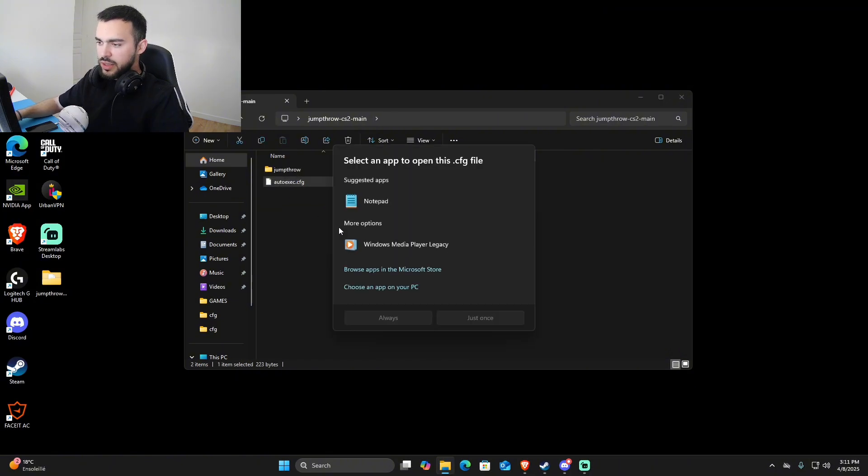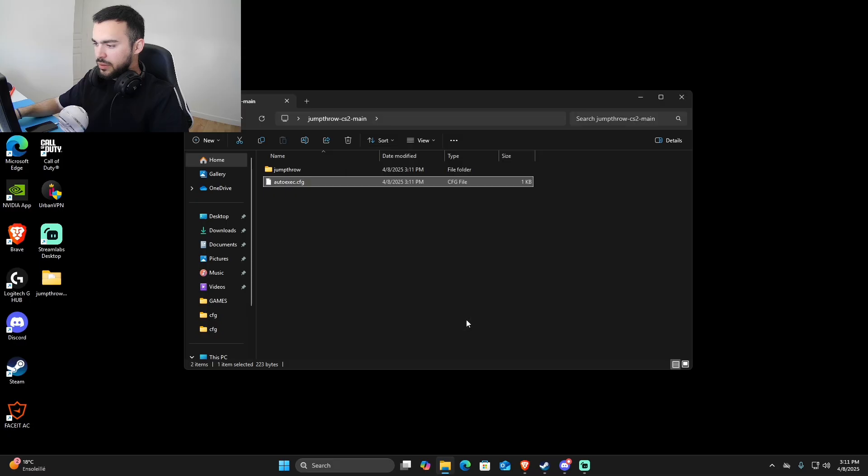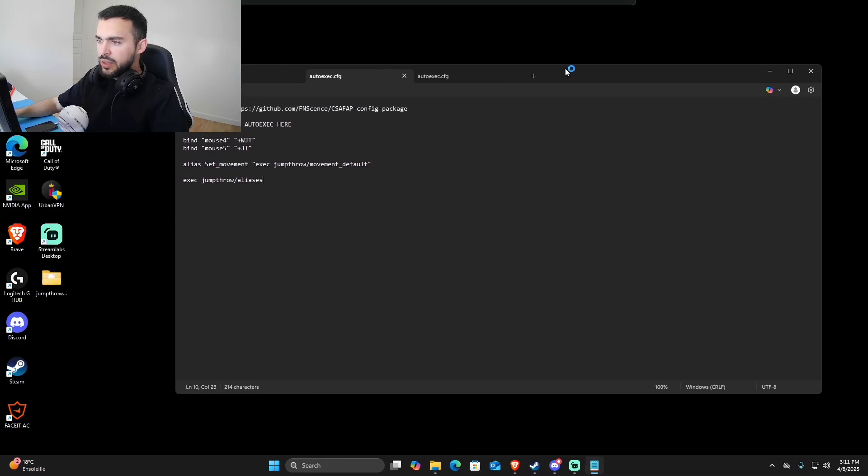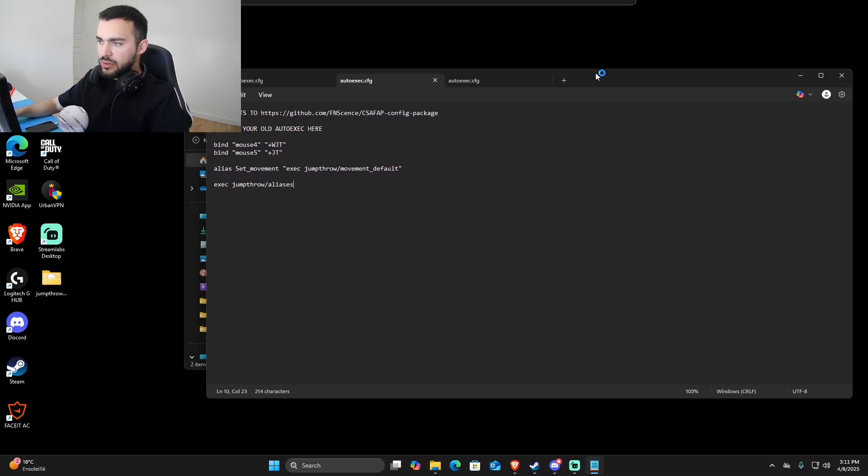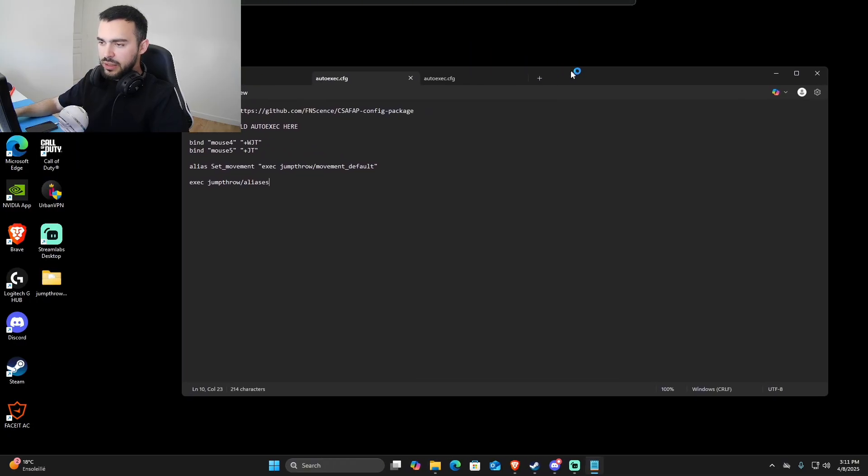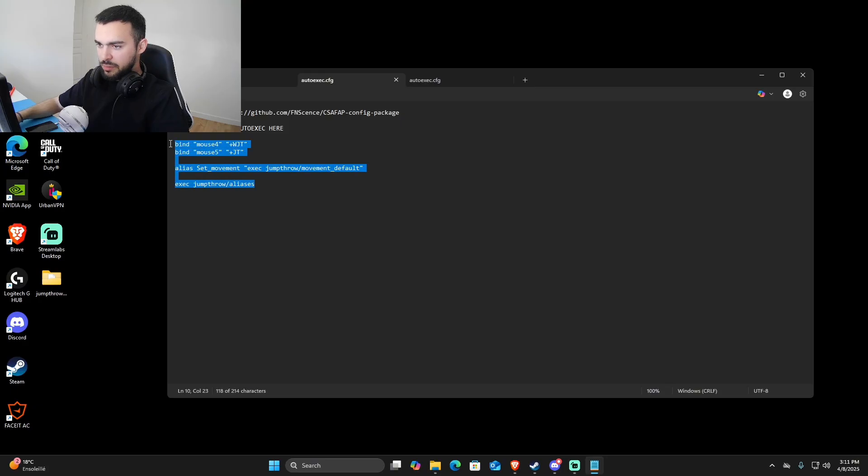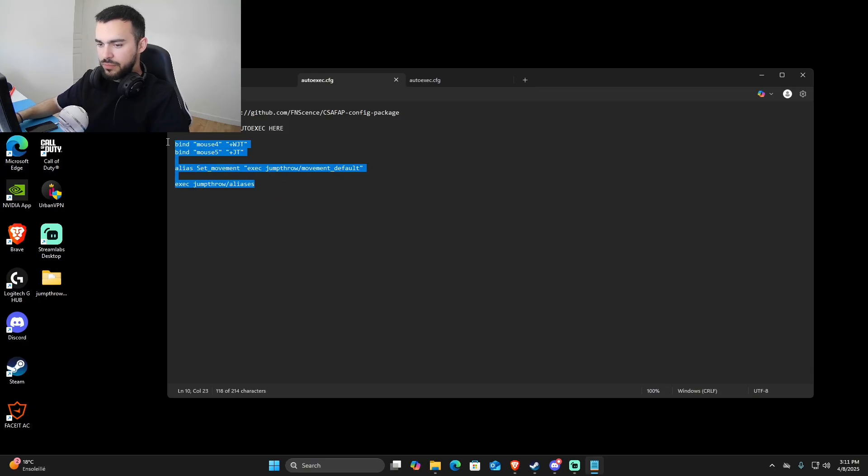Here is the command that you're going to need. In case you already have the auto exec, you just have to copy this and paste only this in your auto exec. If not, you can just leave it like it is.